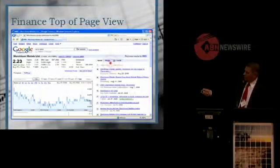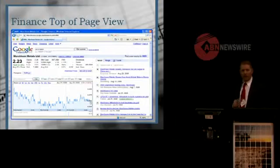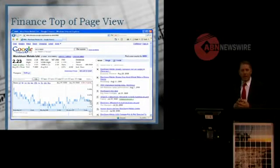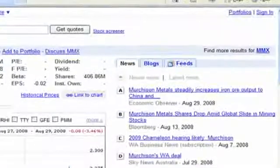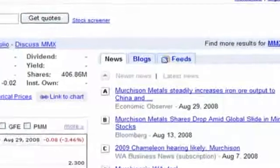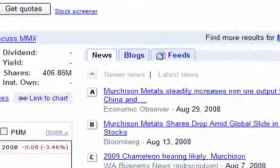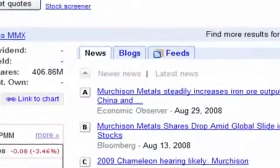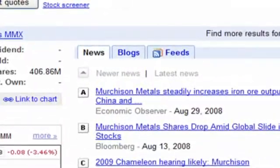In addition, you can search blogs. It's becoming very popular for stock traders to comment on blogs about stocks, so you can also get opinion from there.